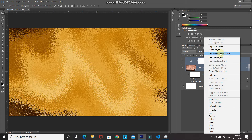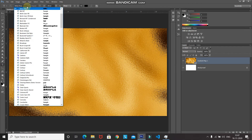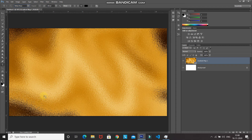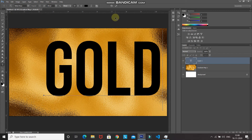Since we're applying this gold foil effect to text, select the Horizontal Type Tool and choose any font — the download link for the font I'm using is in the description below, along with a link on how to install fonts in Photoshop. Set an appropriate size, set the foreground color to any color of your choice, click on the document, and type your text. Click the checkmark icon to place it.